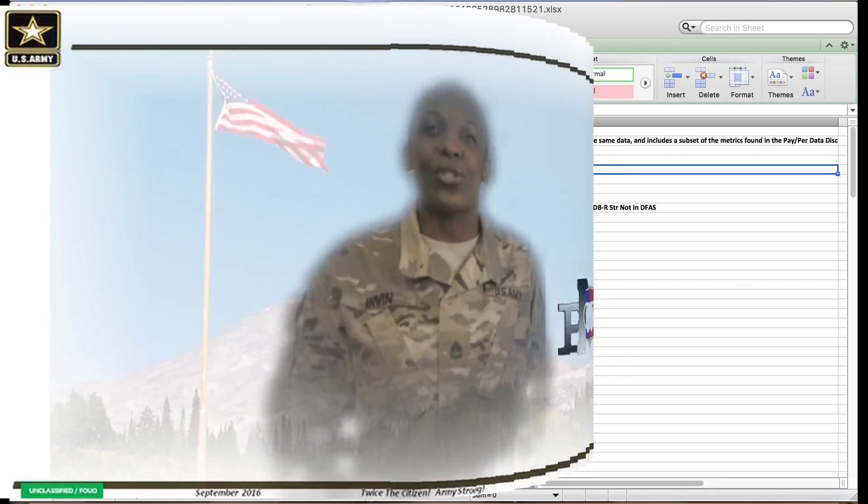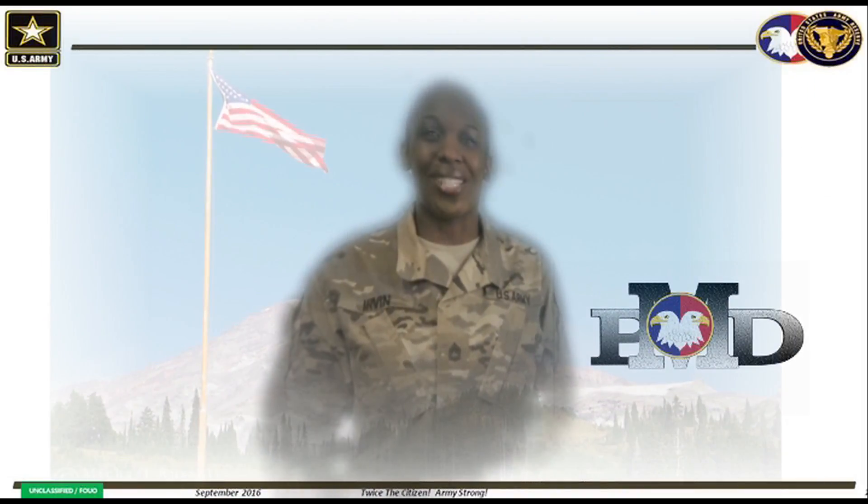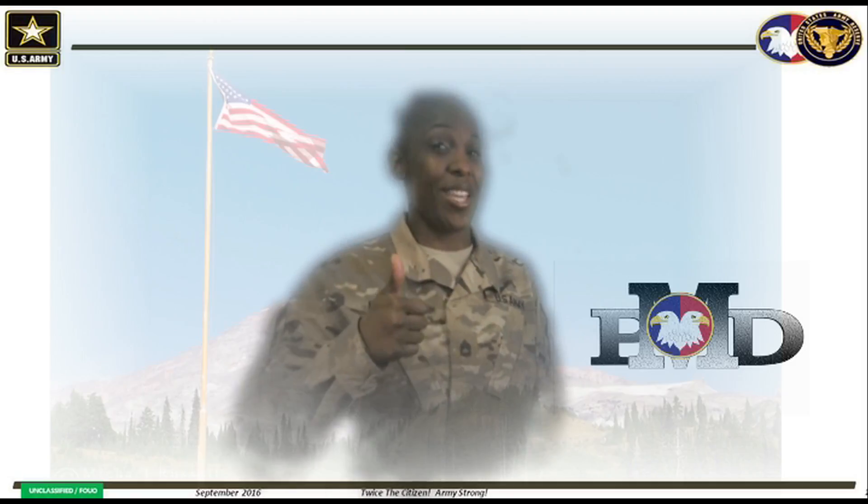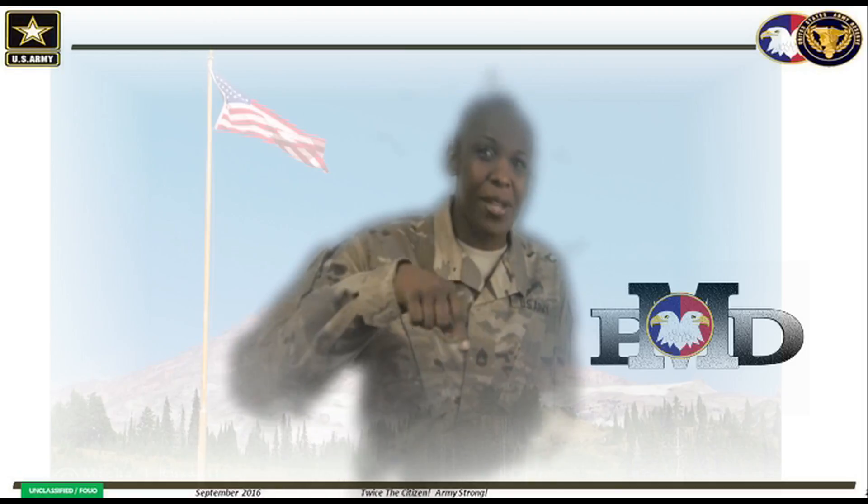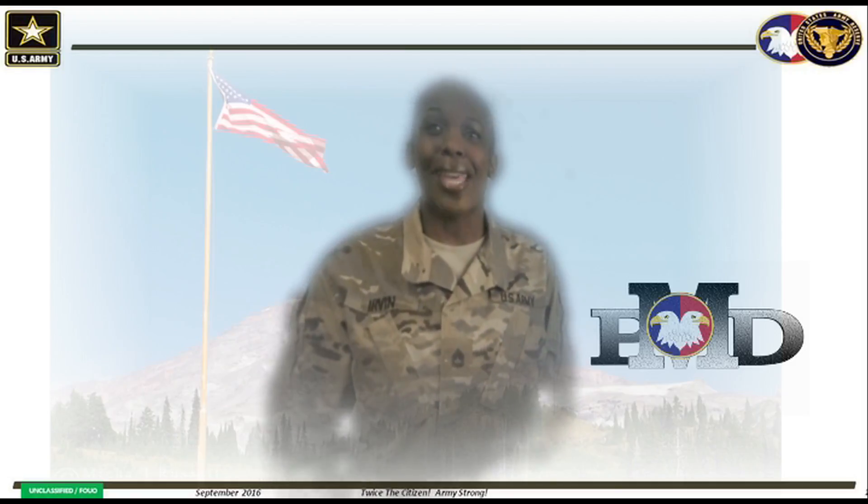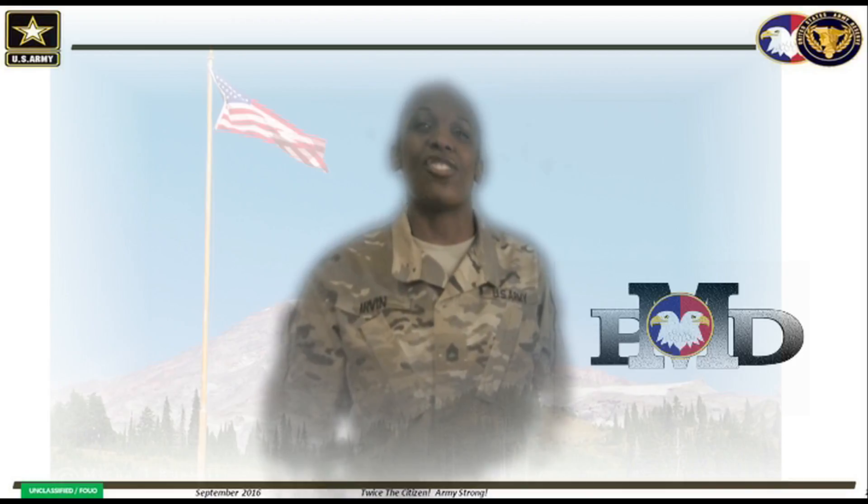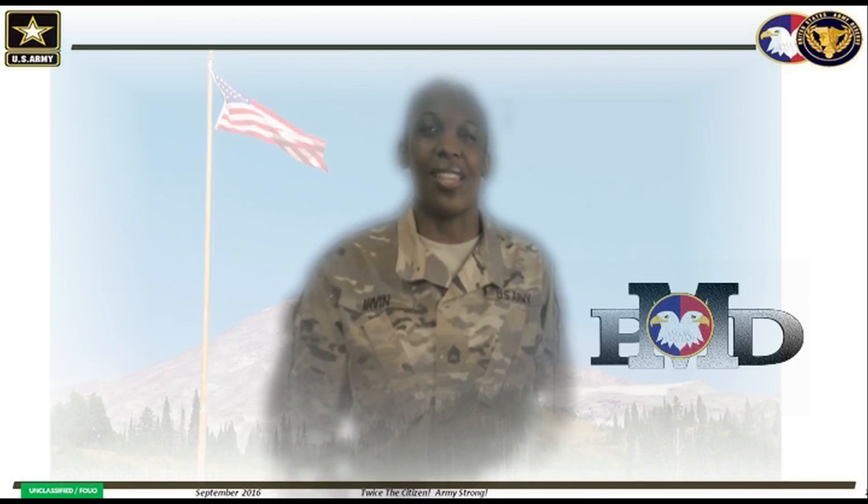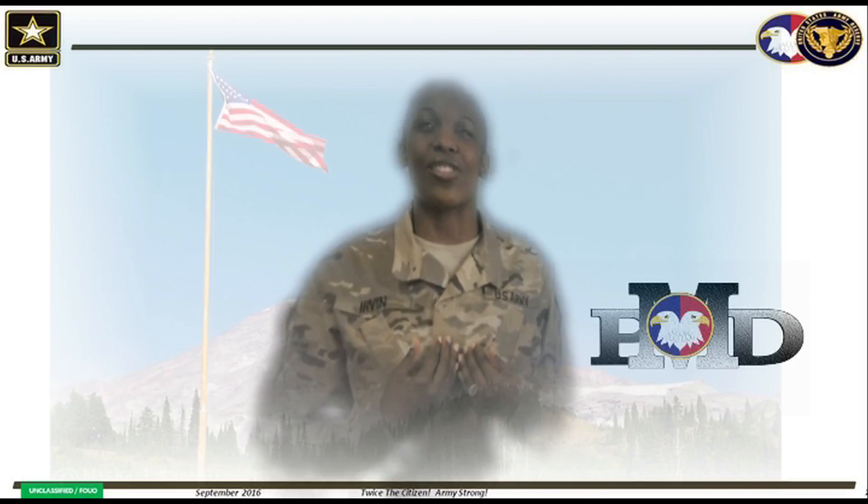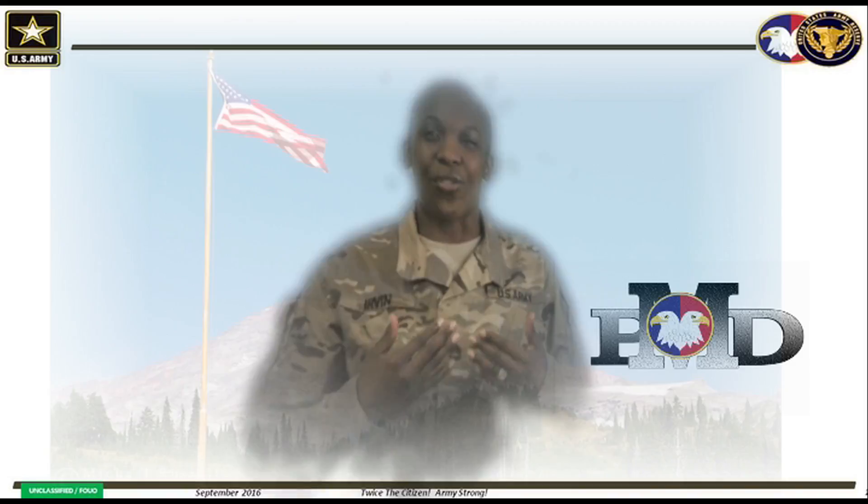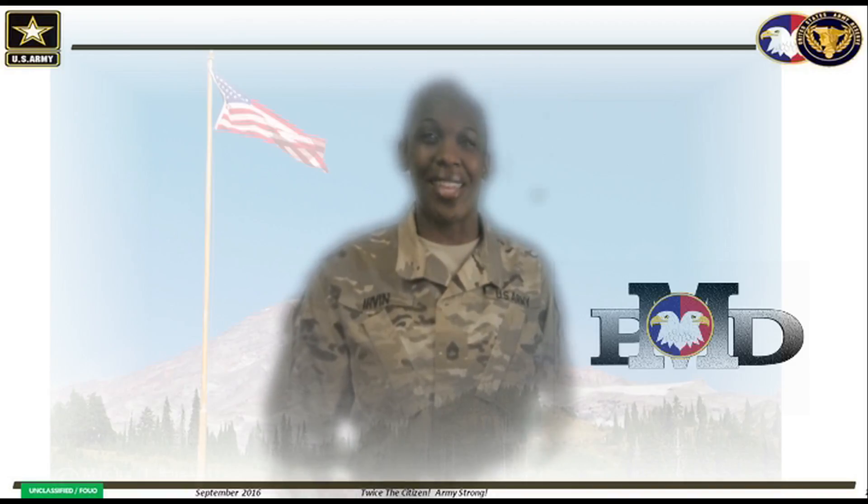I would like to thank you for tuning into our channel. Be sure to like this video and click that subscribe button below to stay up to date with our pay policies and procedures. Until next time, I'm Sergeant First Class Irvin, your virtual instructor. And you have a great day.